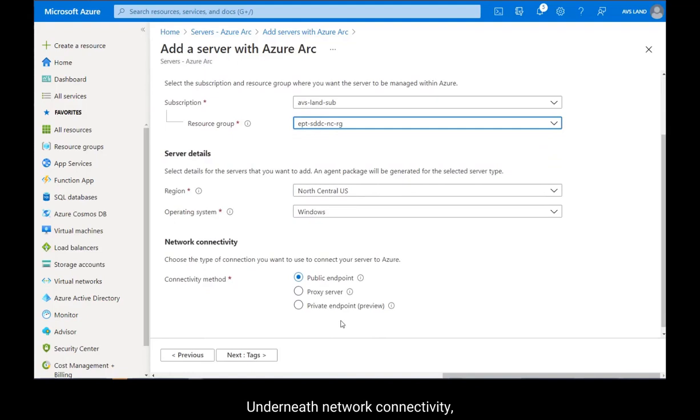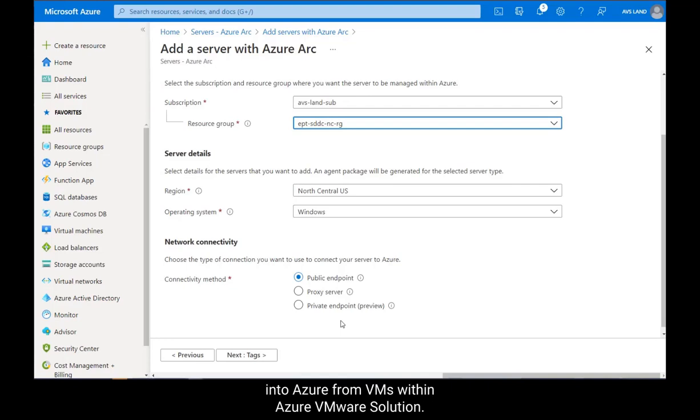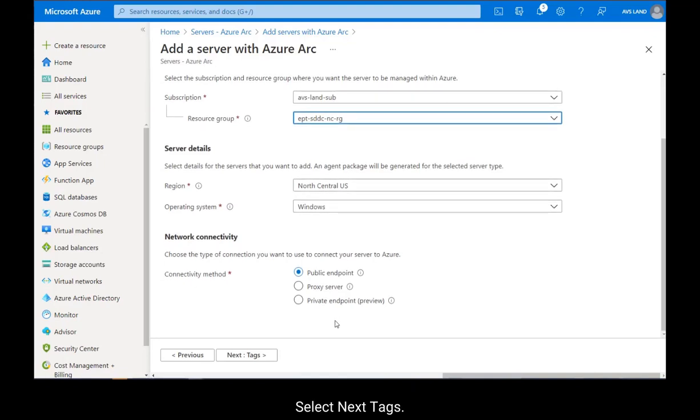Underneath Network Connectivity, note the different options you could choose if you wanted to ensure communication into Azure from VMs within Azure VMware Solution. For purposes of this demo, we'll use Public Endpoint. Select Next, Tags.